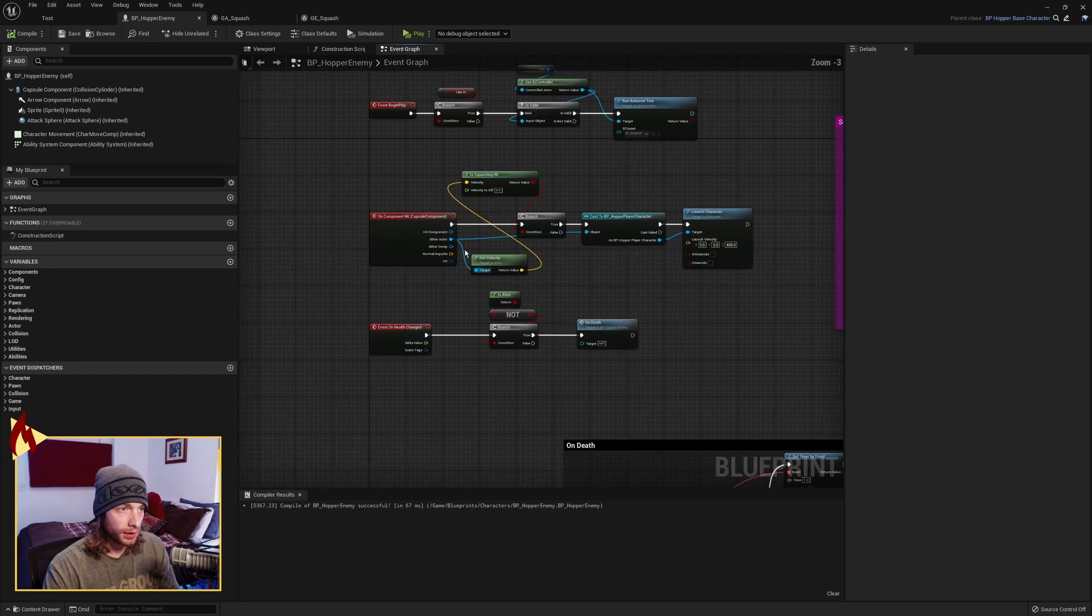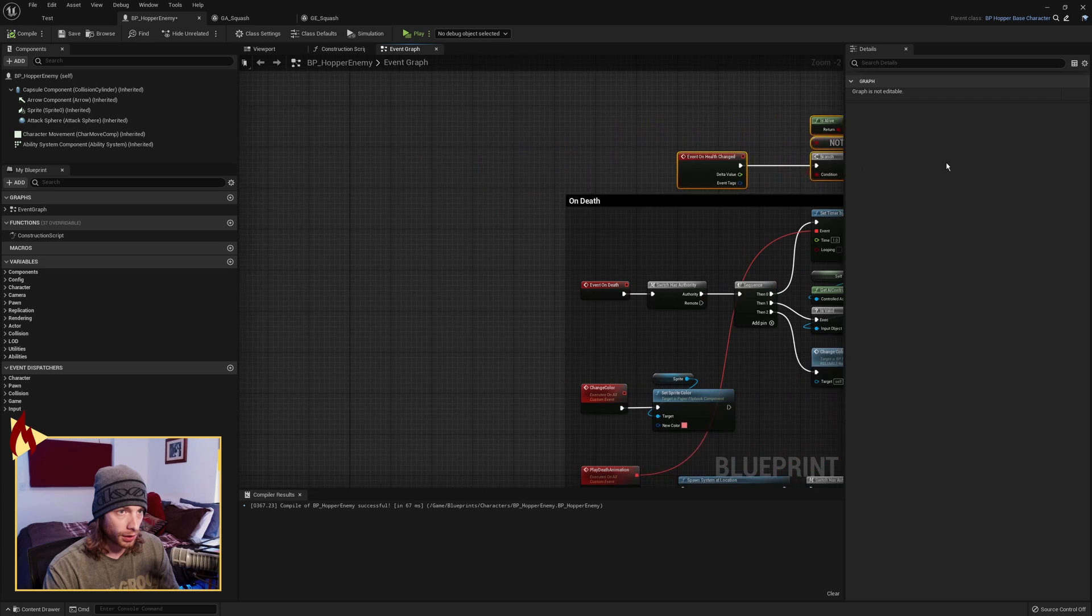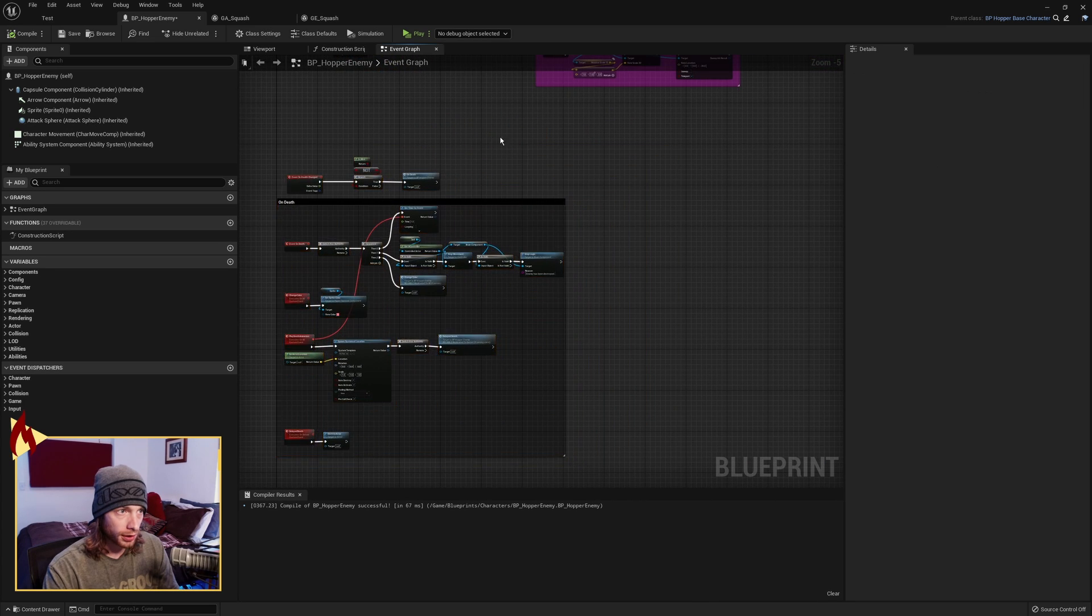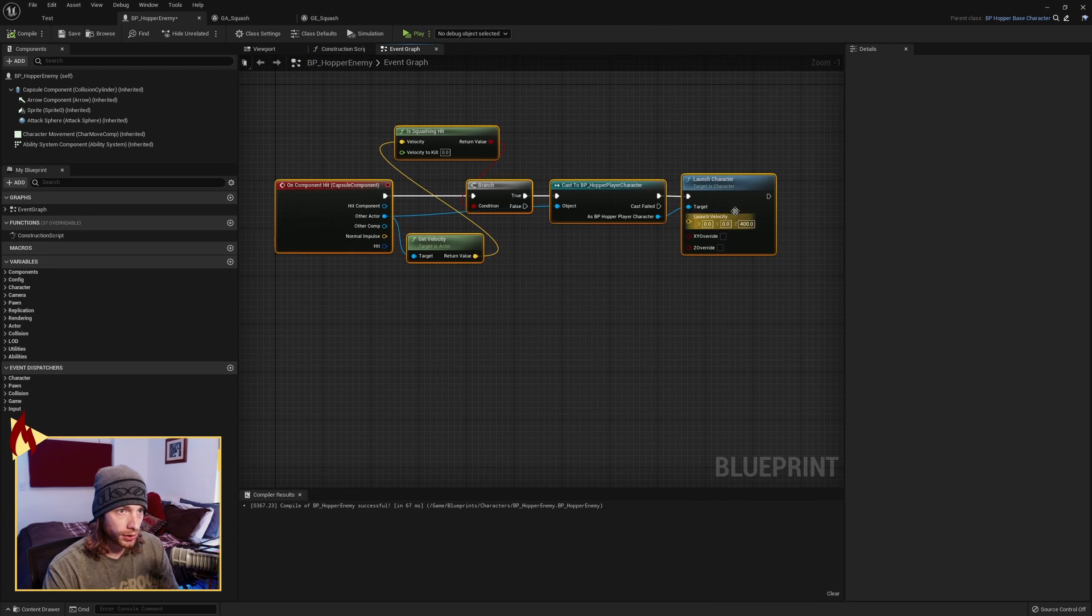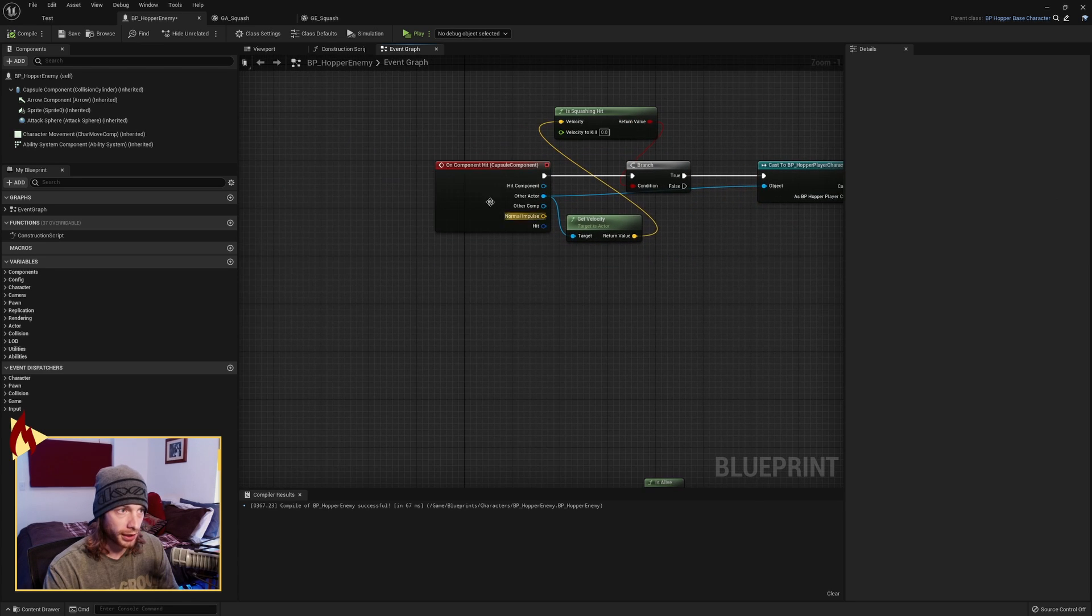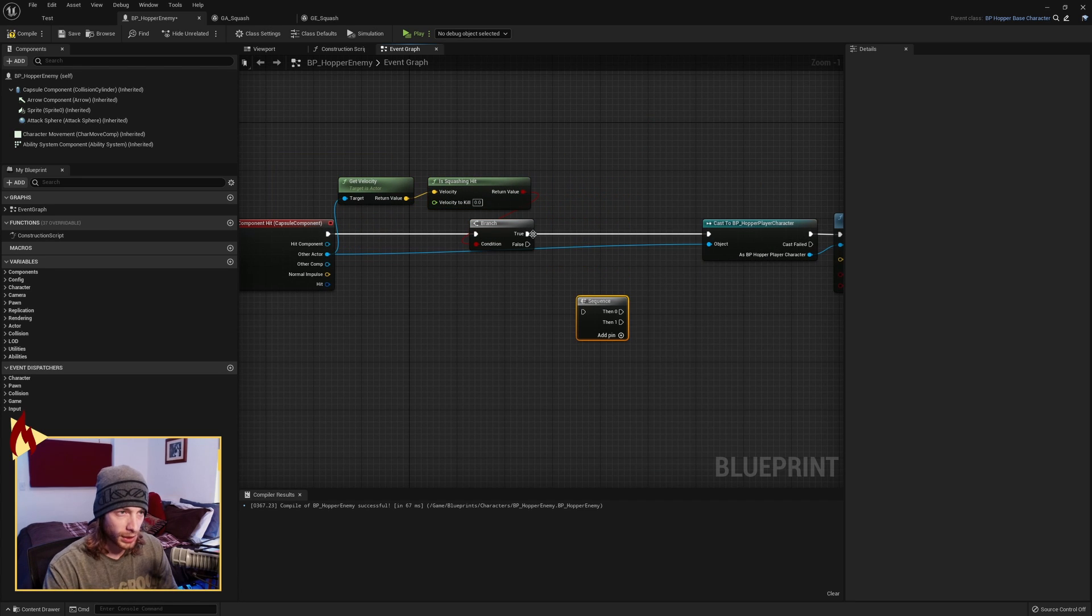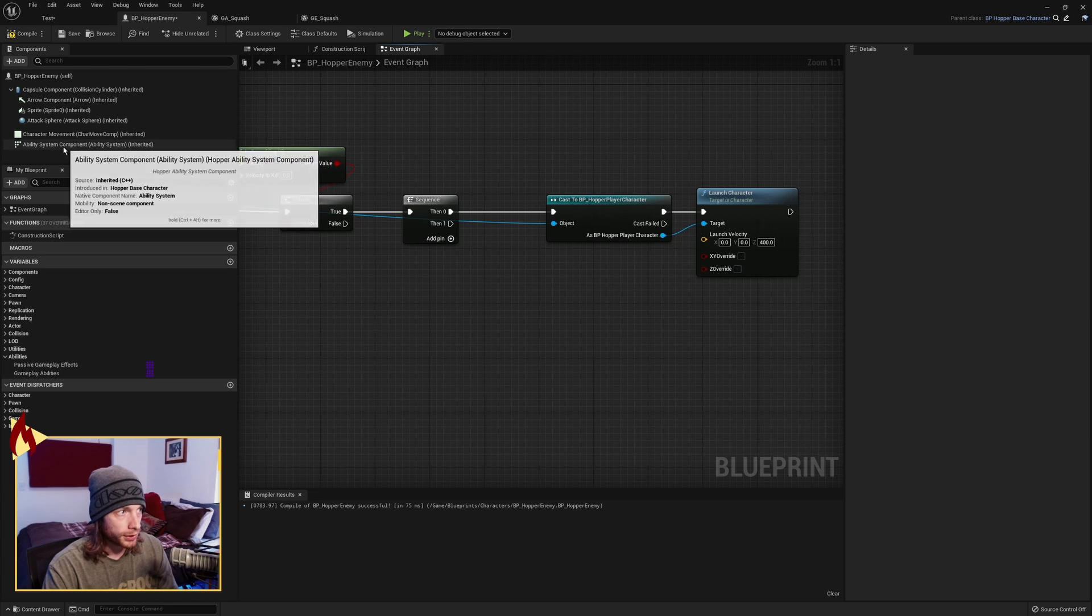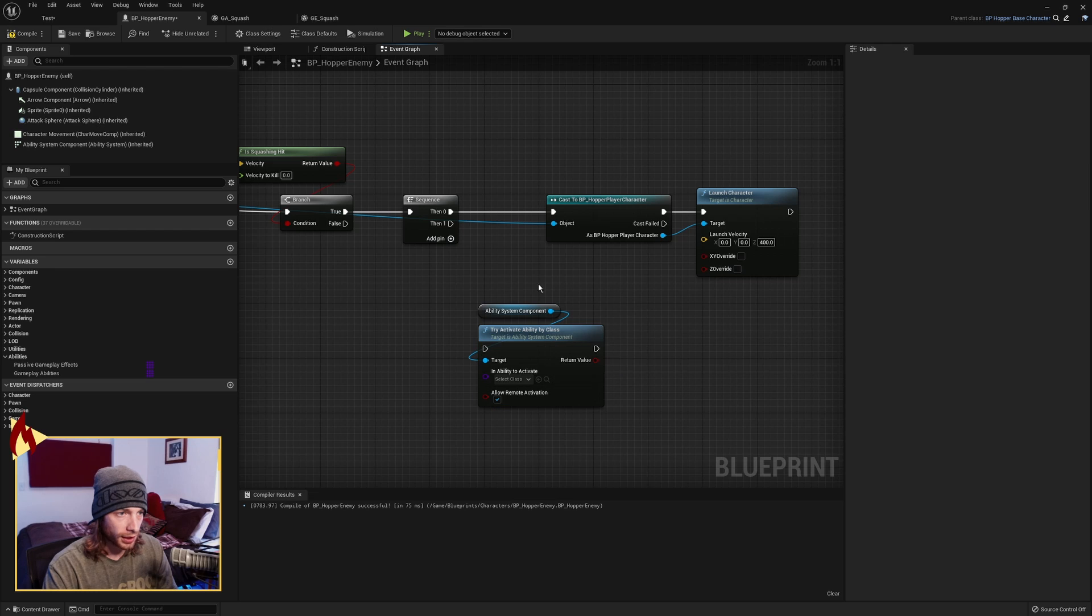Okay, back in the Hopper Enemy, we now need to call that Ability. So I'm going to move our little Death Logic over here. I'll put it above this guy because that's what it calls. And I'll move the Begin Play up. Okay, so here's our On Component hit. And we're already launching our Player Character if we jump on it. So after this branch, we're going to do another sequence because it makes it clean. So we're going to go into this if true. The first thing we do is launch the character. Alright, so after we launch the character, we grab our Ability System Component, and we're going to try Activate Ability by Class. Run that into there.